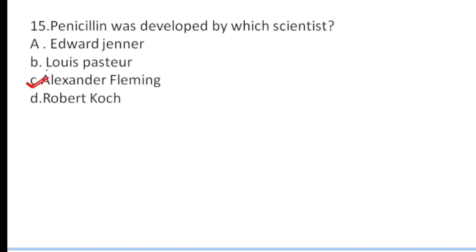You can see more questions about the class. If you like this video, please subscribe and like. Thanks for watching the video. Thank you.